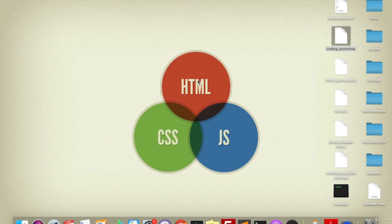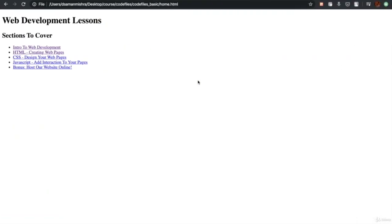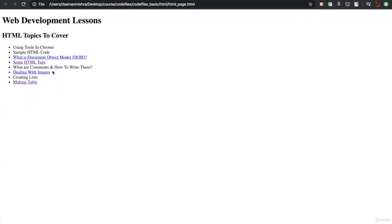I hope you guys are all pumped up now because from here onwards we have started the HTML section and it's going to be more about coding and less boring theory. Getting back to the website I was showing you in the previous intro to web development section, we have now come to the HTML creating web pages section. I'll click on it and now we are on the first chapter, which is using tools in Chrome.